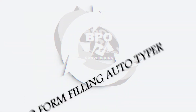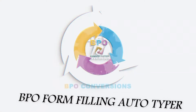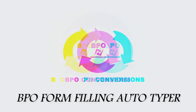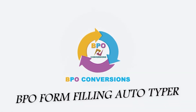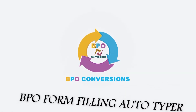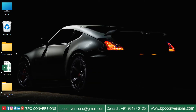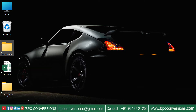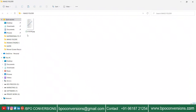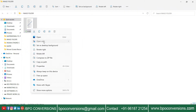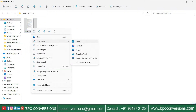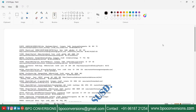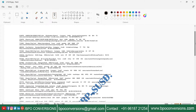Welcome back to BPO Conversions. Here we can see Blue World Auto Typer software. Open Blue World form image files and take a look at an image.